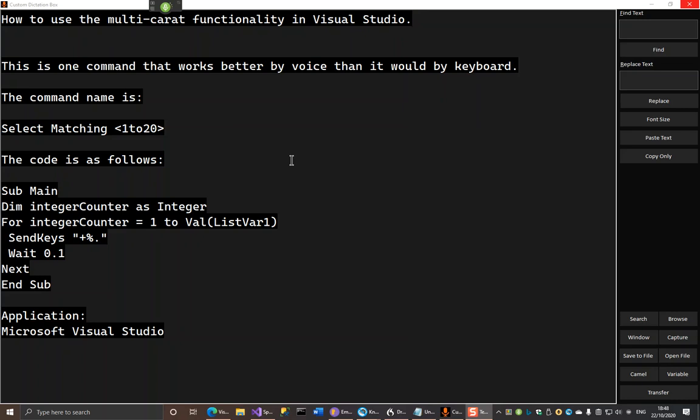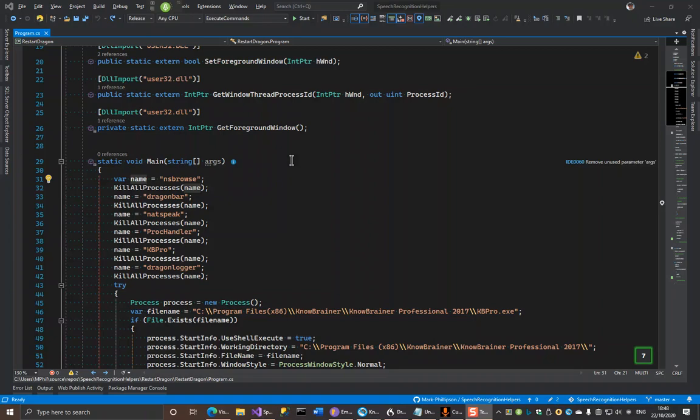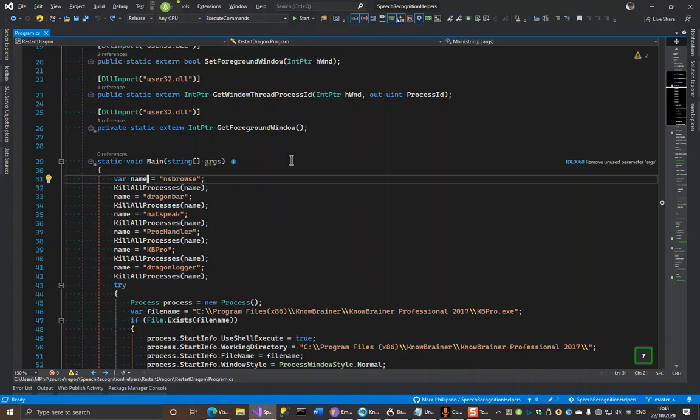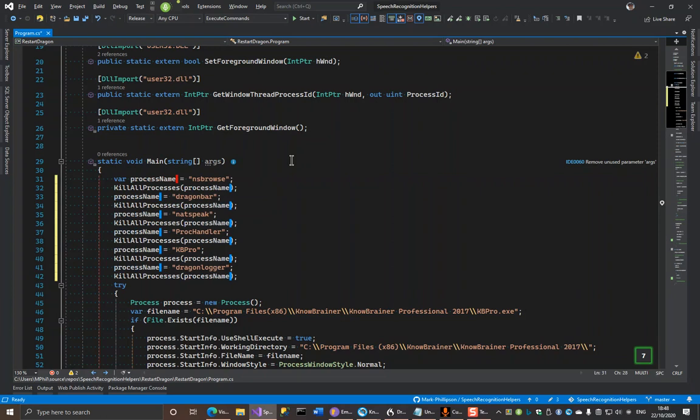Switch to Visual Studio. Move up. Move down. Press escape. Left select. Select matching 11. Camel process name. Press escape.